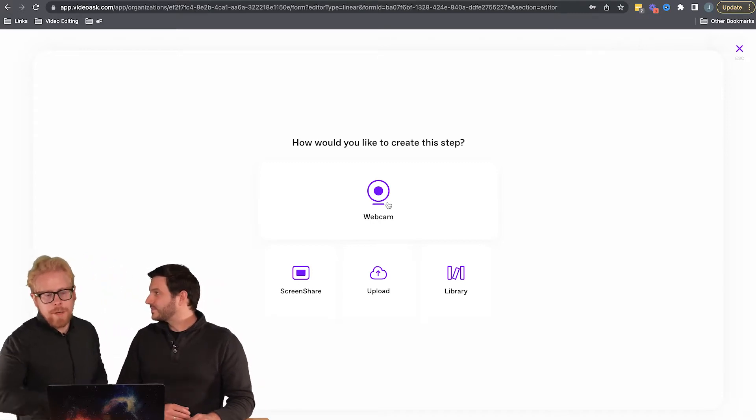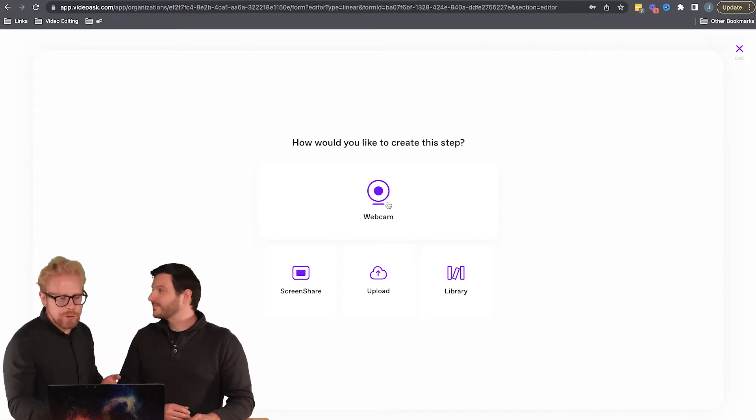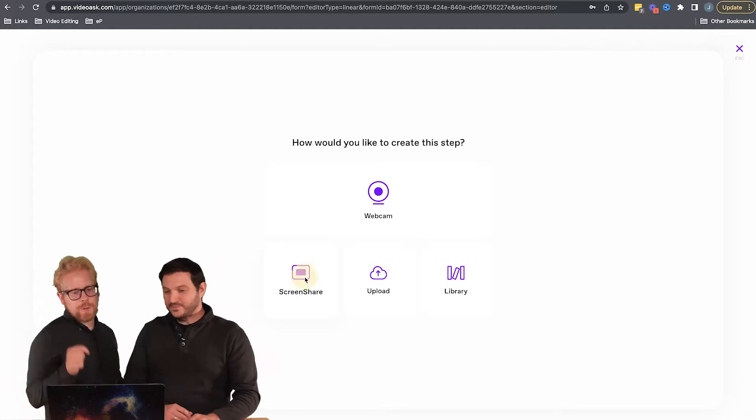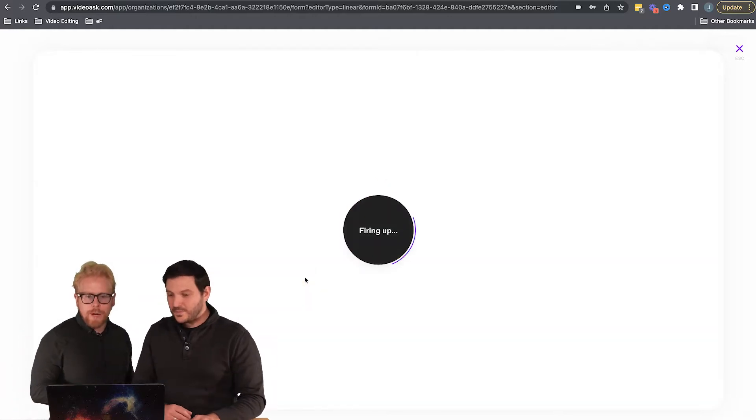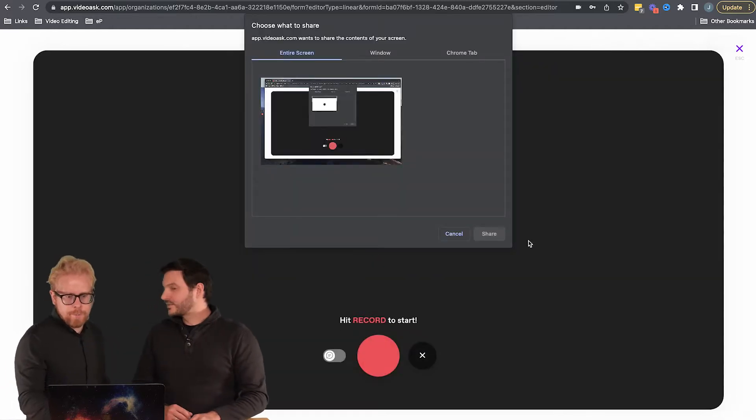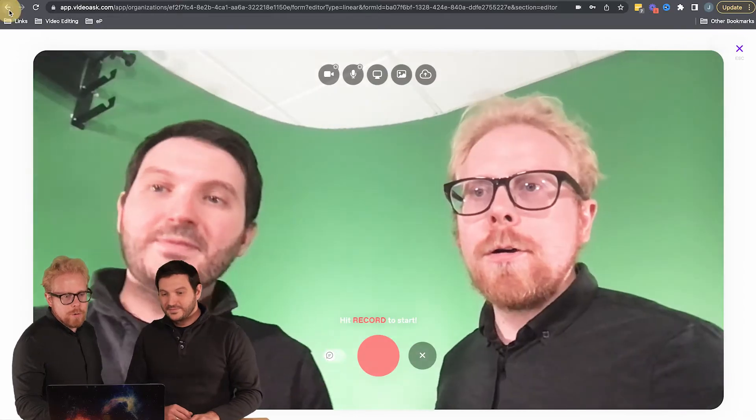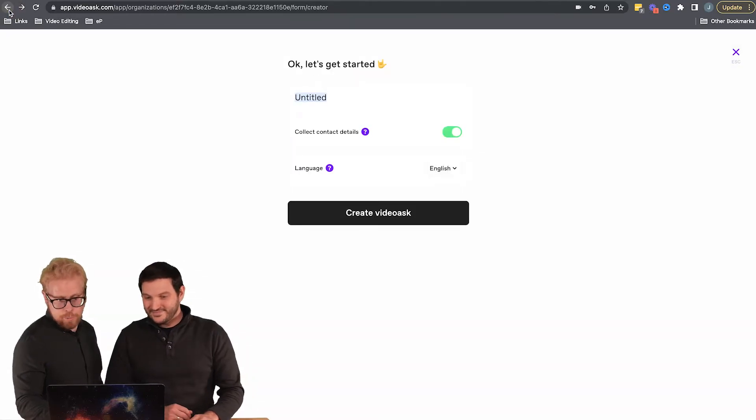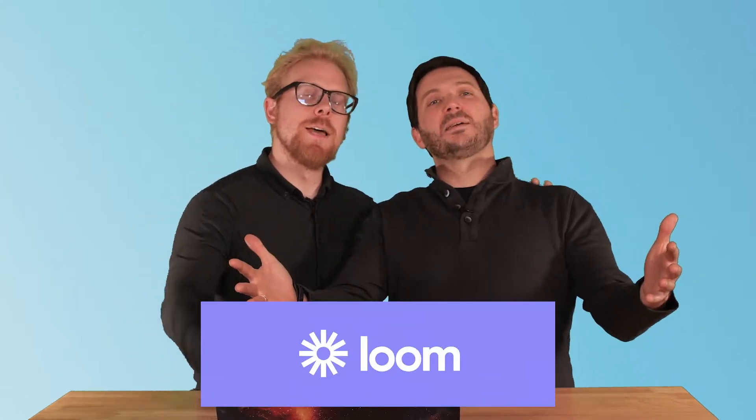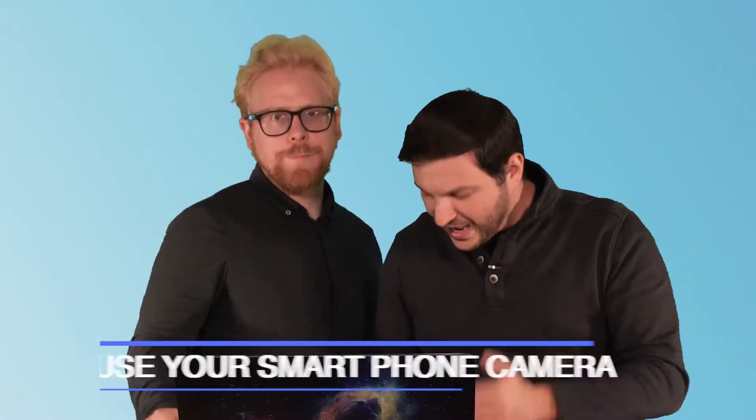The second way is to screen share. Yet again, you can screen share in VideoAsk if you want, or you can use one of our favorite tools that we're actually using right now for this video - Loom.com. We have a link below this video. If you sign up with our link, you're going to show your appreciation and love, which we appreciate. So that's number two.